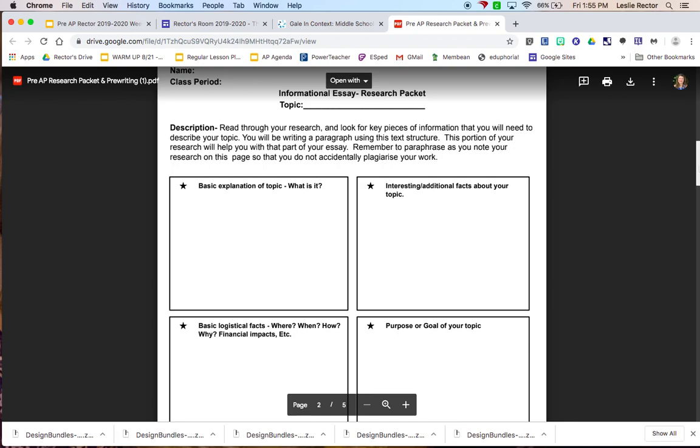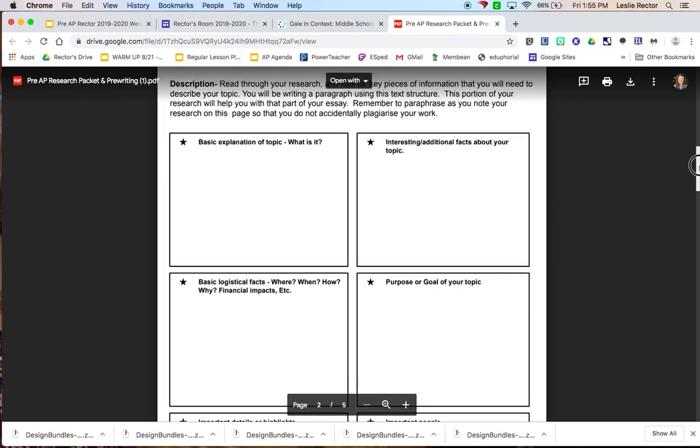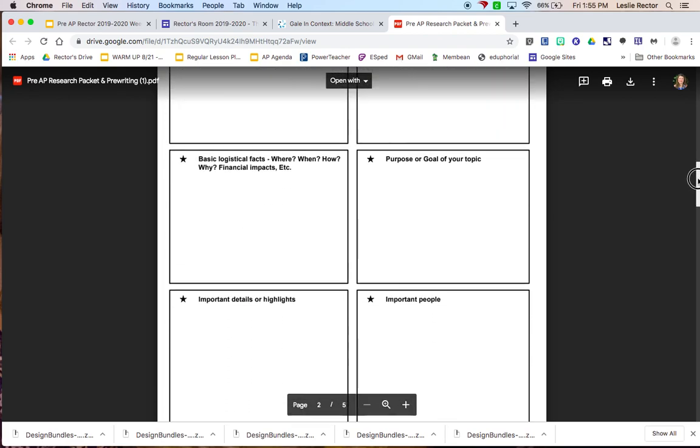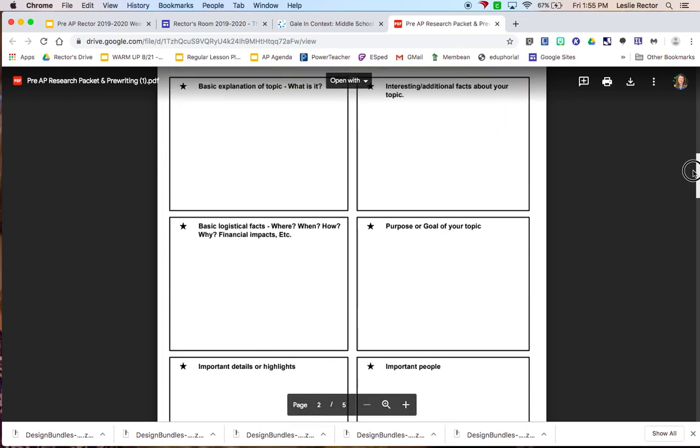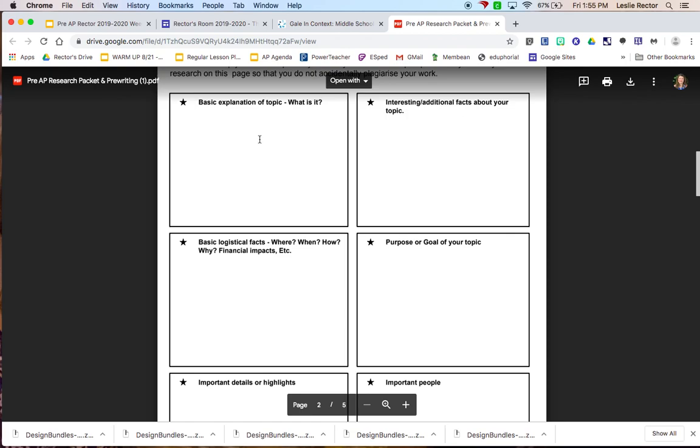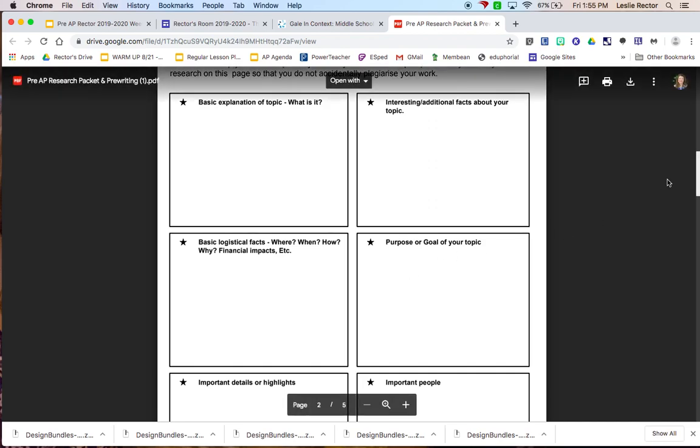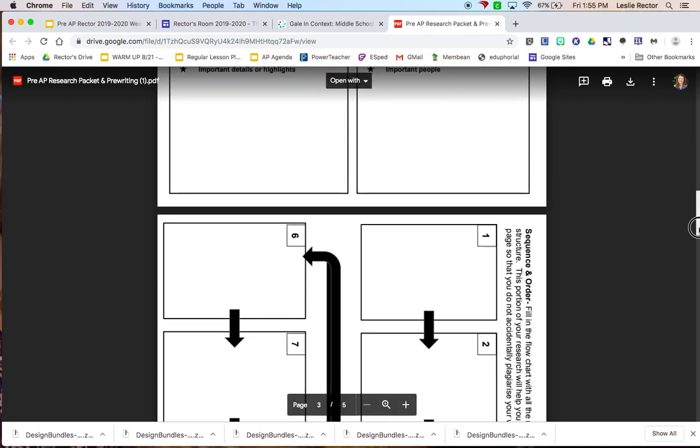So the very first body paragraph in your essay is going to be a description. And so you can see how I have it laid out on this page. You are going to find just foundational information about your topic. And you're going to use that information in your body paragraph to describe all of the details about that specific mission. So in the boxes, I'm telling you specifically what you need to look for as you're going through all of your research.